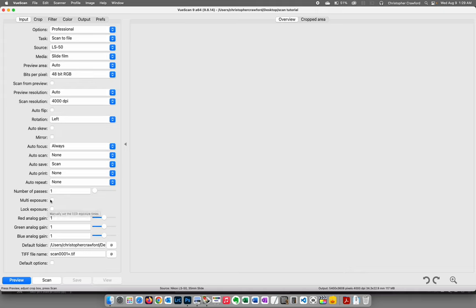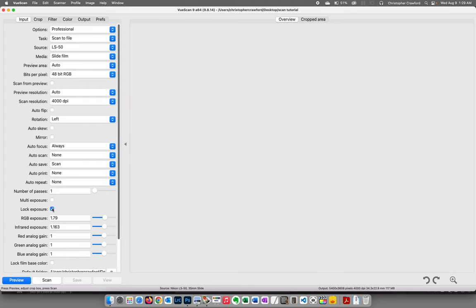Leave multi-exposure off. Lock exposure is useful if you have several slides shot of the same subject in the same light — if you want all the scans to look identical, click this before the first scan. Because the scanner has an auto-exposure system, it decides how much exposure to give the sensor for each slide. Sometimes it may use a different exposure level for each one, making the scans look different. Lock exposure prevents that. I'm not using it here since I'm only doing one slide.